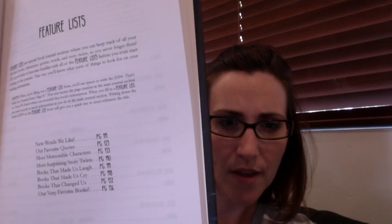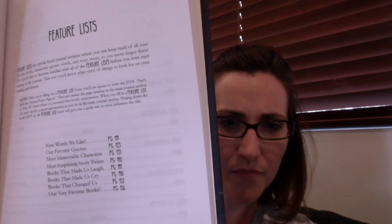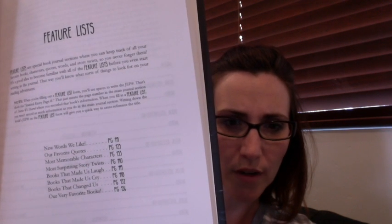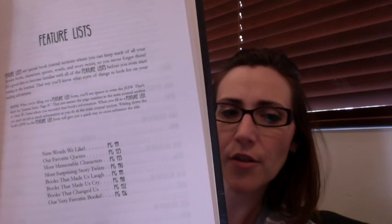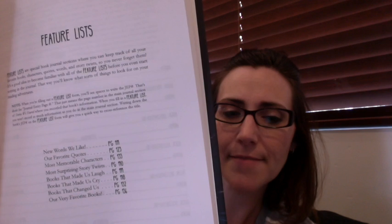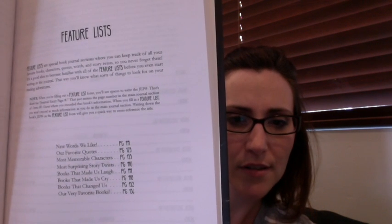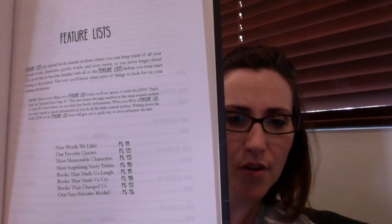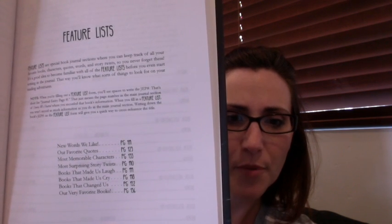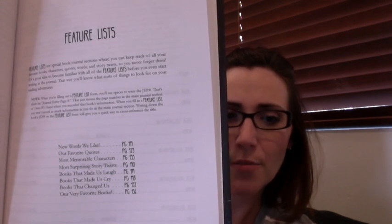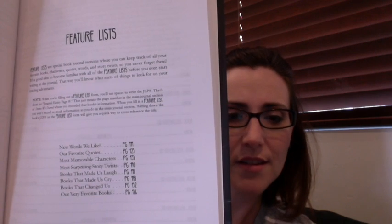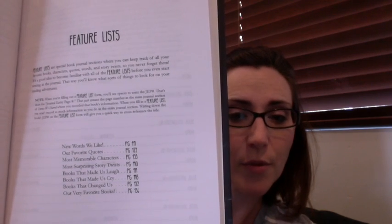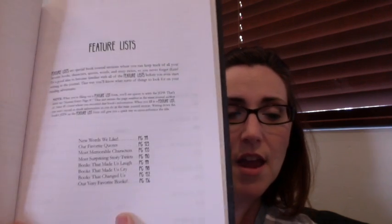So these are the lists of book lists that they have as well. These are things that you enjoyed and where to write your favorite parts of books. So books that made us laugh, books that made us cry, books that changed us, and our very, very favorite books. And so there's a whole section of blank pages, well, not blank, but places where you can write those down.